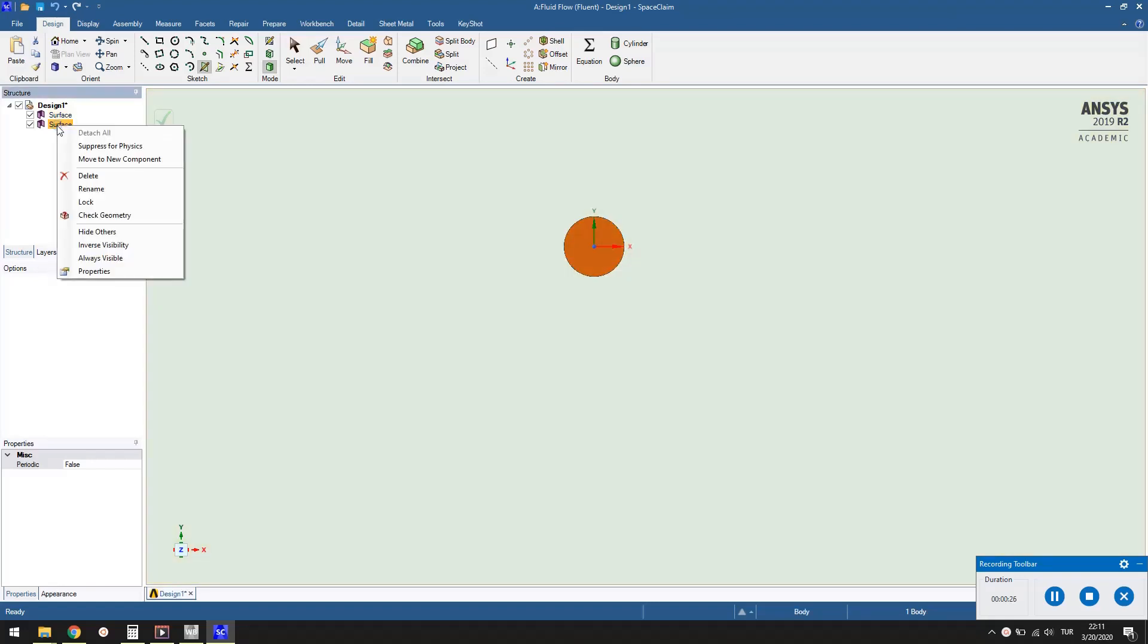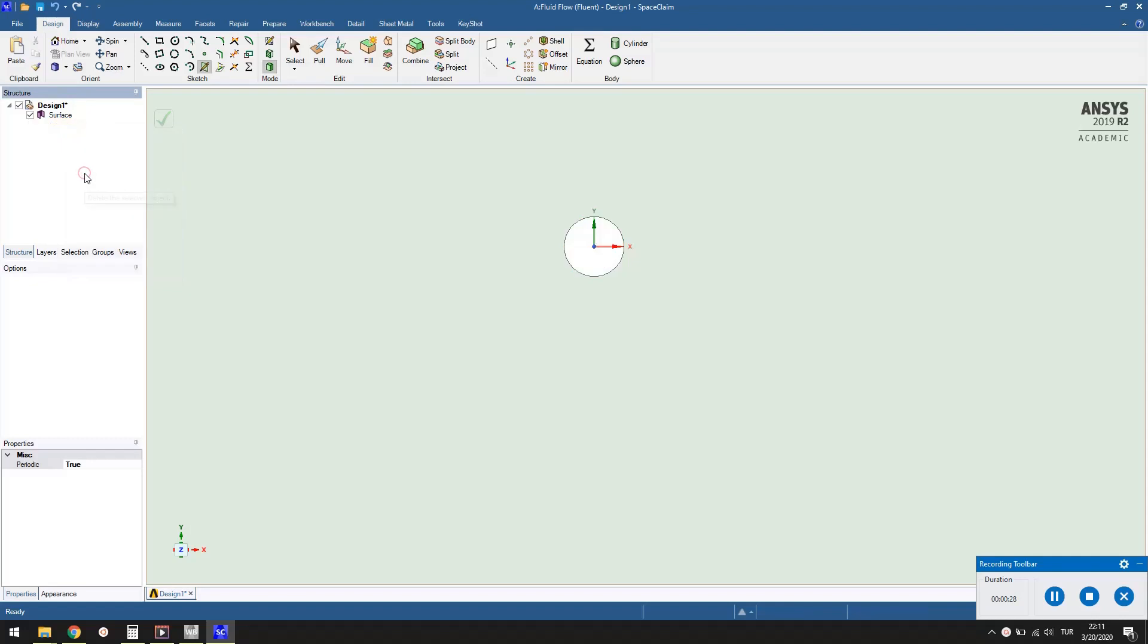Right click the second surface, which is inside the circle, and delete it, because it is not a part of the fluid domain. Save the project. Exit SpaceClaim to go back to ANSYS workbench.